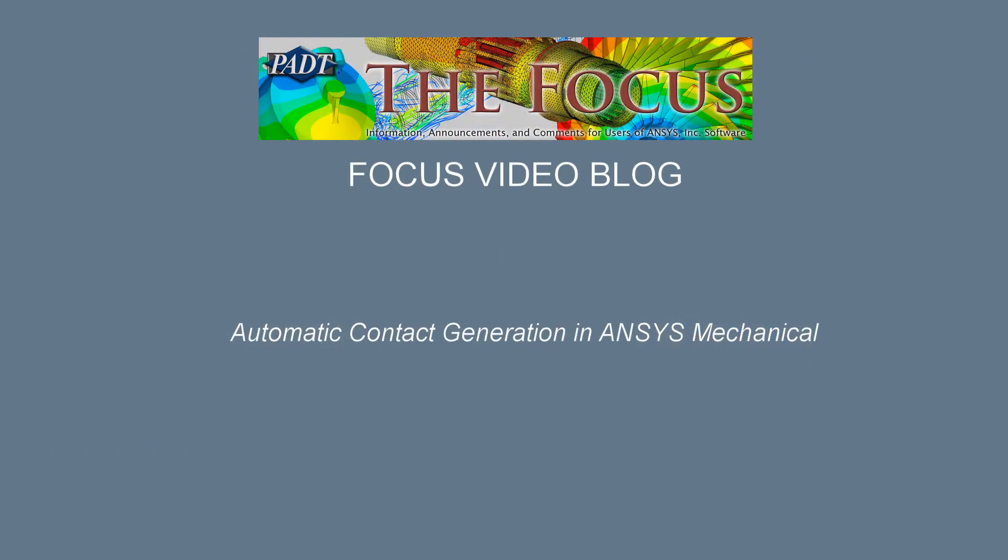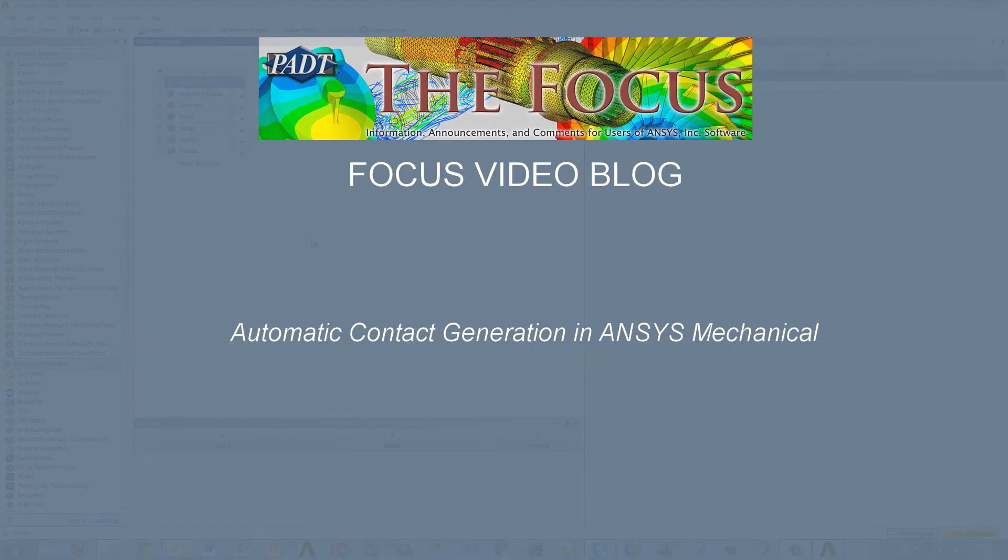Hello all, this is Manoj with PADT. In today's Focus video blog, we're going to be showing you the automatic contact generation in ANSYS Mechanical.